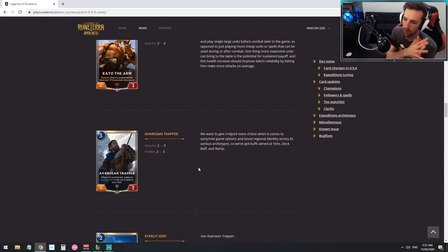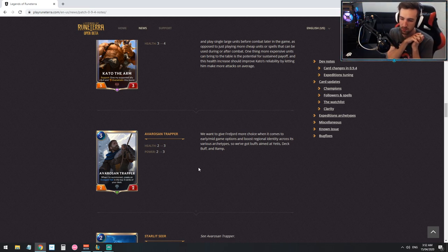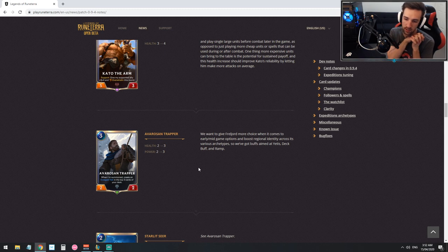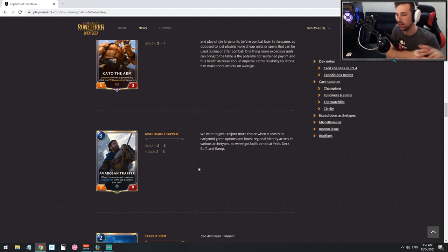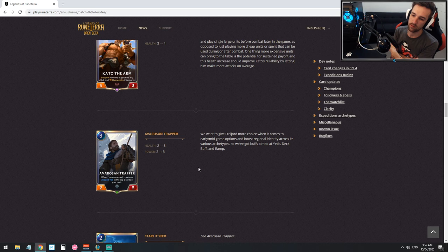The Avarosian Trapper, so health and power goes up to three three. When I'm summoning create an enraged Yeti in the top three cards of your deck. At least if you're gonna try Yetis out and you're running this card which you obviously definitely would be, you don't feel as bad for playing it on curve. This is pretty good.